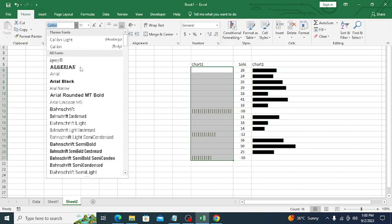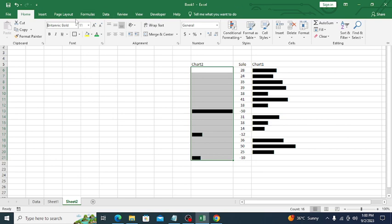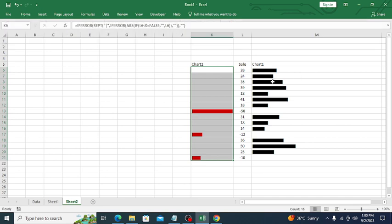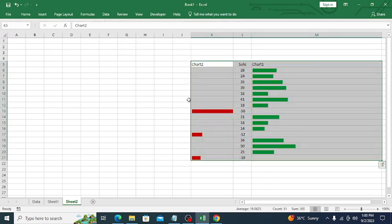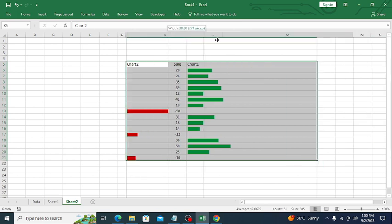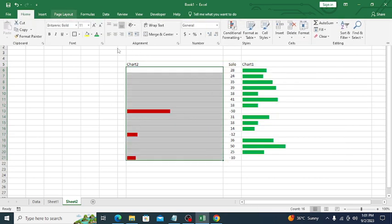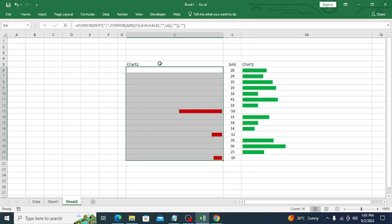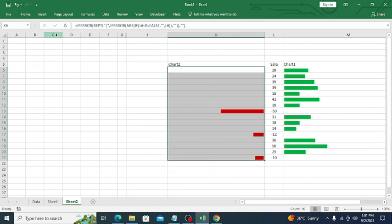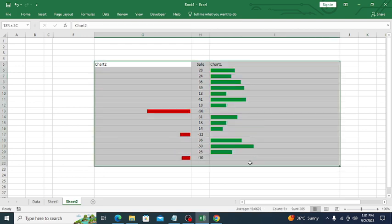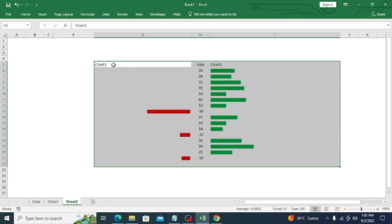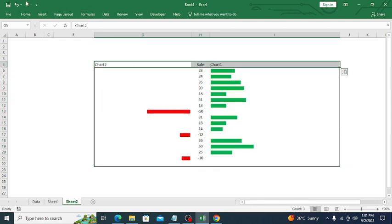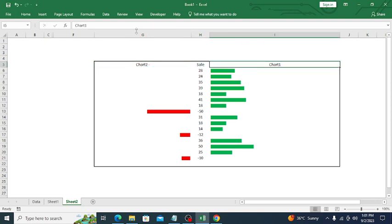Select this area, go to Home, and apply Britannic Bold again. I'll change the color to red for negative values and green for positive values. The negative chart is left-aligned, so click Align Right to make it look correct. Delete the helper columns, add a thick border, go to View and remove gridlines. Now we have the chart with negative values on one side and positive values on the other.